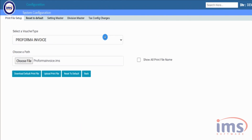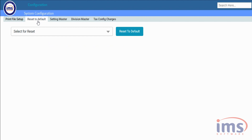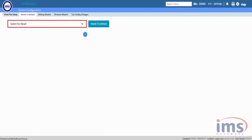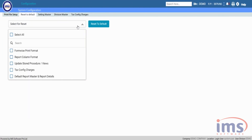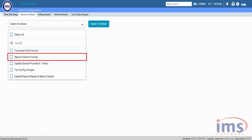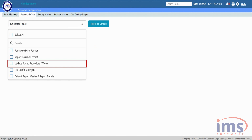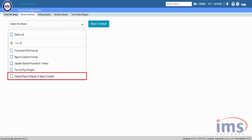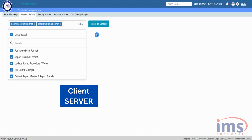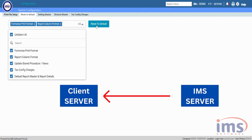Now let's see how to set up print format reports and procedures. Use this drop-down to view all the settings — tick Print Format, Formwise Print Format, Report Column Format, Update Stored Procedure, Tax Config Charge, and Default Report Master and Report Details. Now click Reset to Default — it will update all the necessary latest reports, procedures, and formats to the client's server from the IMS server.